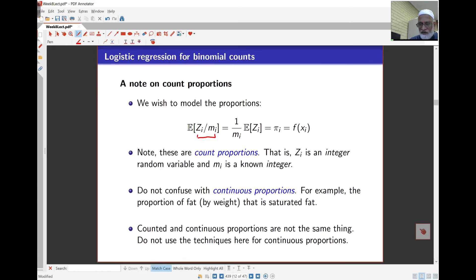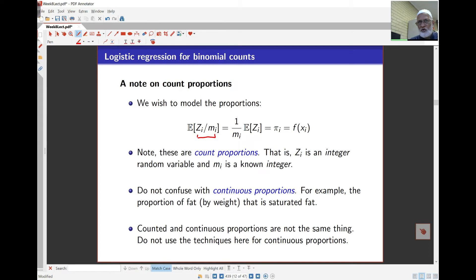If you look at other kinds of proportions you might find they're not the same. We have continuous proportions where both Z_i and M_i are continuous, or at least Z_i is continuous — for example, proportional effect by weight. Count and continuous proportions are not the same thing and we can't use the same techniques. What we're looking at here is count proportions, and that's why we can model this as binomial.